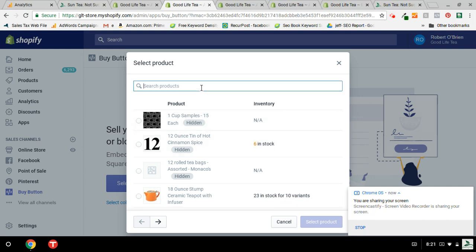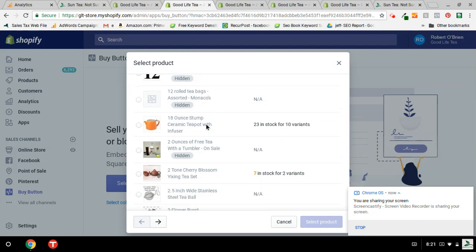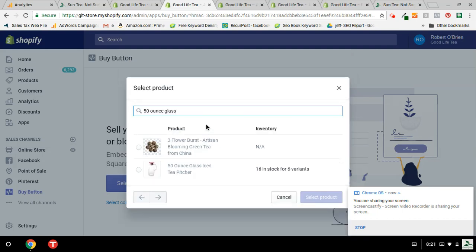And that will generate a pop-up window. And go ahead and type in what you're looking for, which is in this case, for this blog article, we're going to put the 50-ounce glass iced tea pitcher. And it will, then you should be able to find it. You select it.